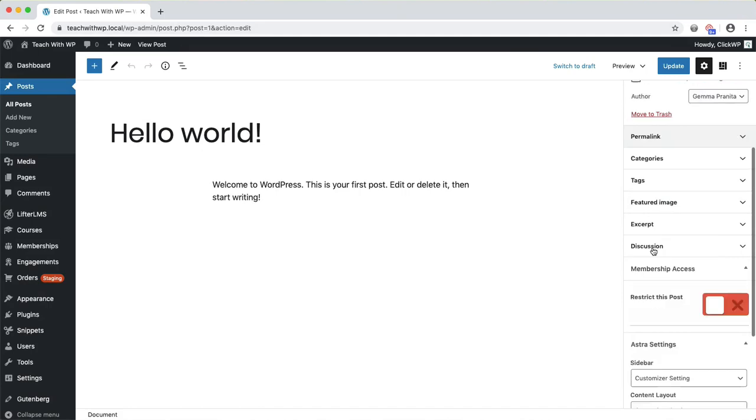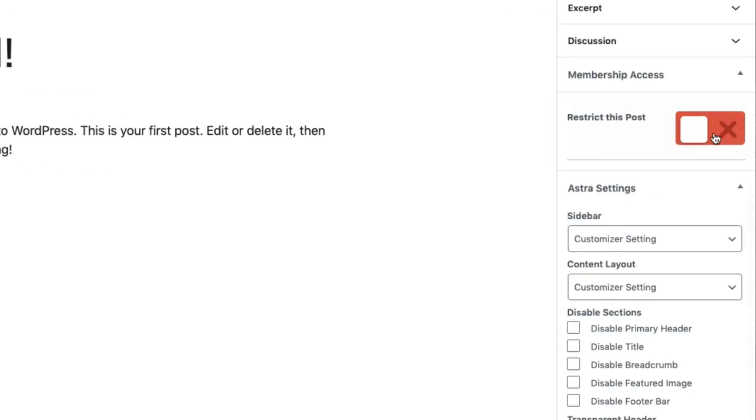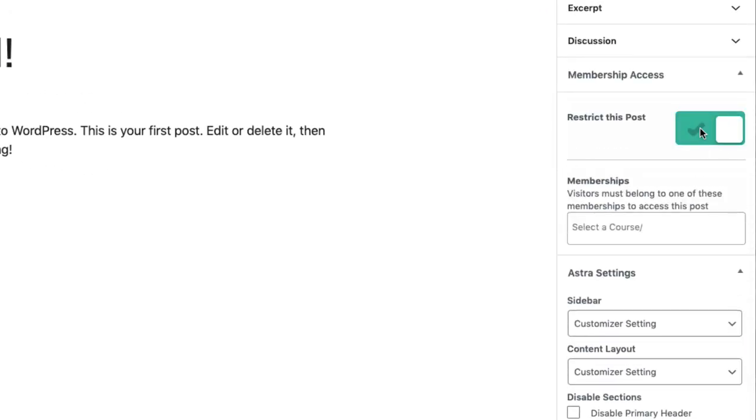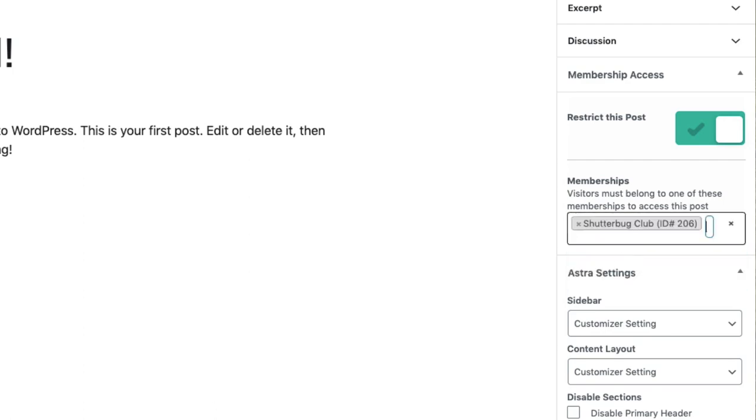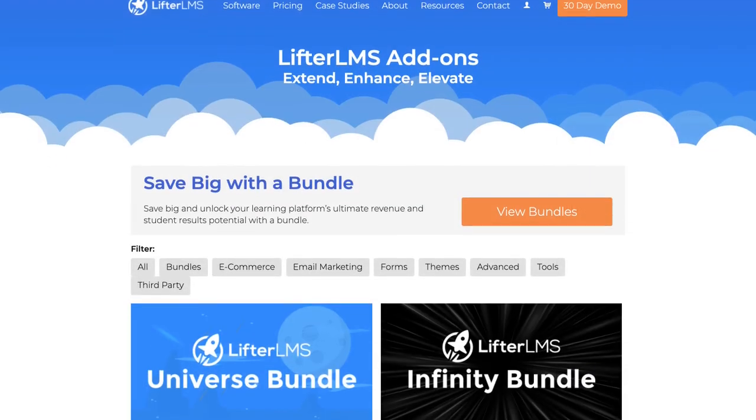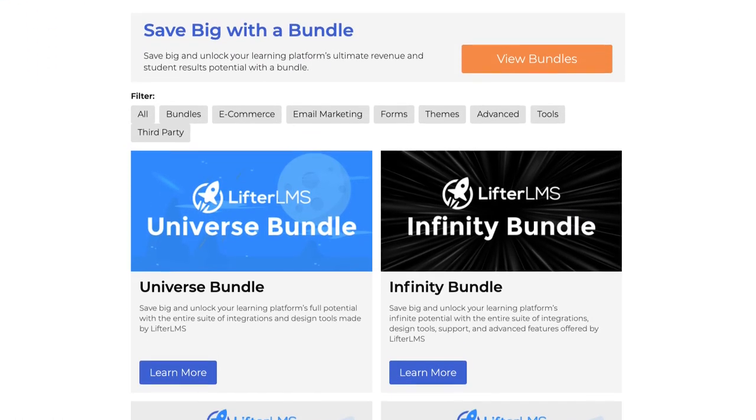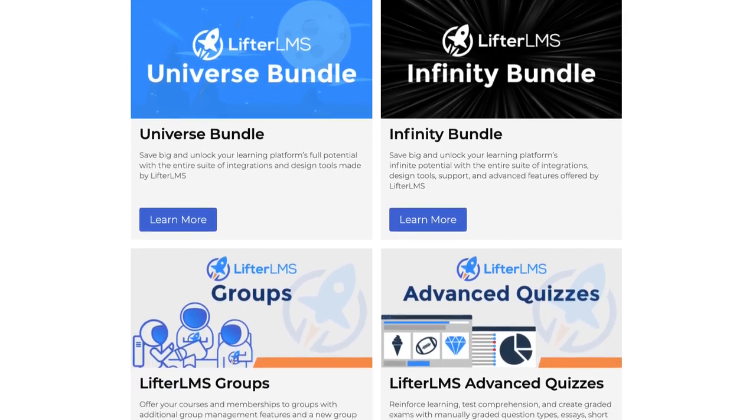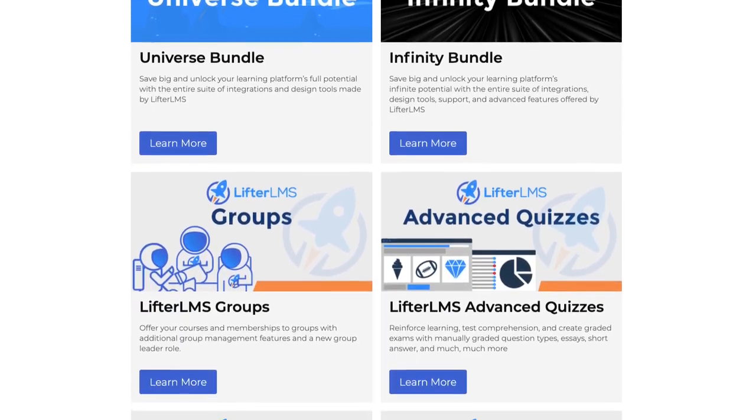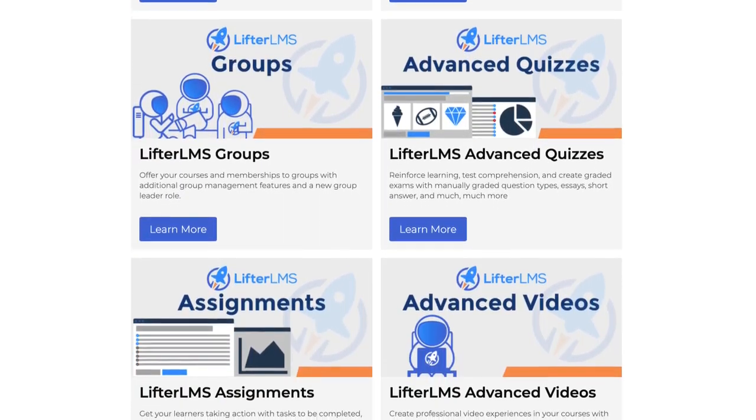Memberships can also be used to restrict access to blog posts and pages on your site. Here, I'm making this post visible only to customers who have purchased the Shutterbug Club membership. There are lots and lots of add-ons available to enable advanced features like private areas, social learning, groups and more.